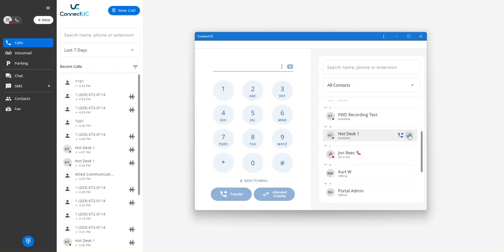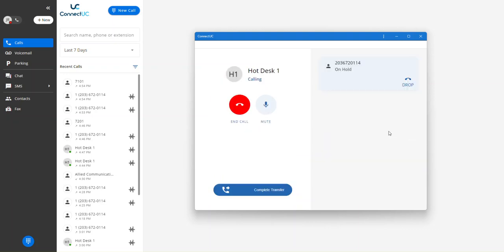So I'm going to select attended transfer to Hotdesk 1. I'm going to start calling this extension, and I'm going to talk to Hotdesk 1 prior to transferring this external caller to them. So at this point, they can say that they can't take the call at the moment, and then at that point, I can easily end this call.